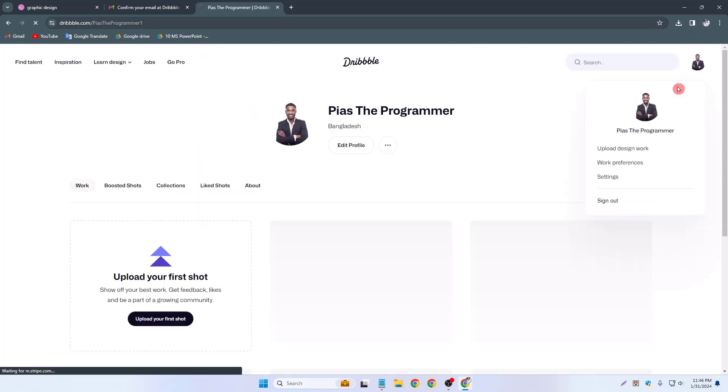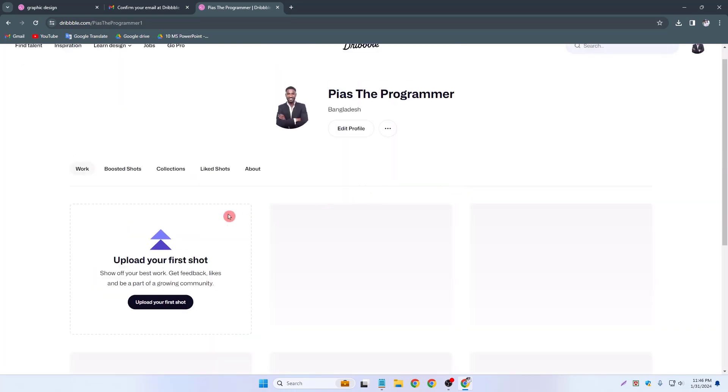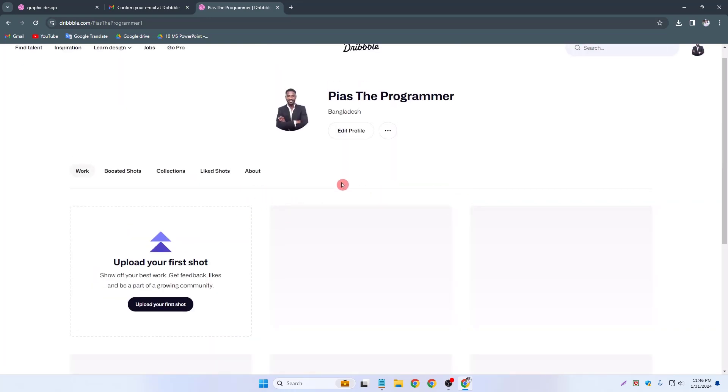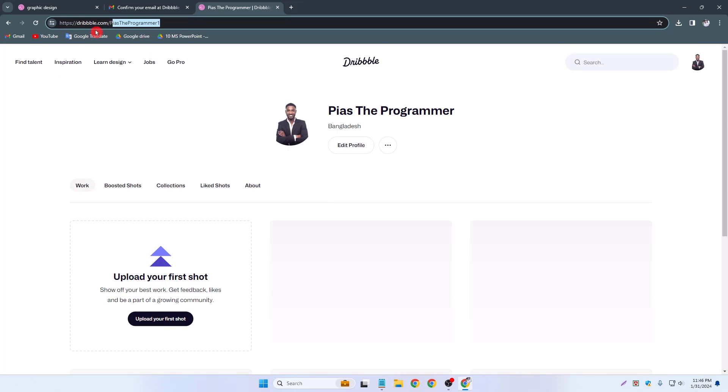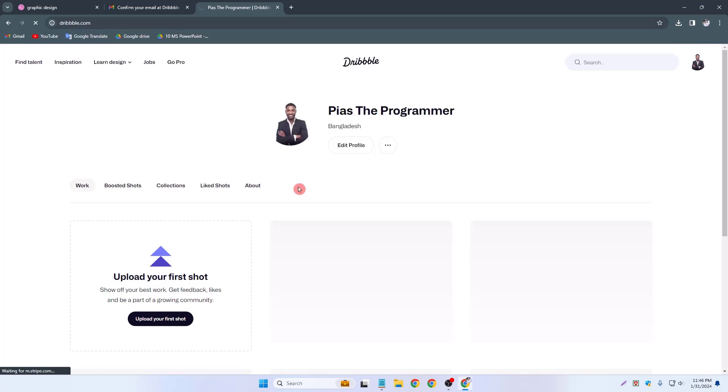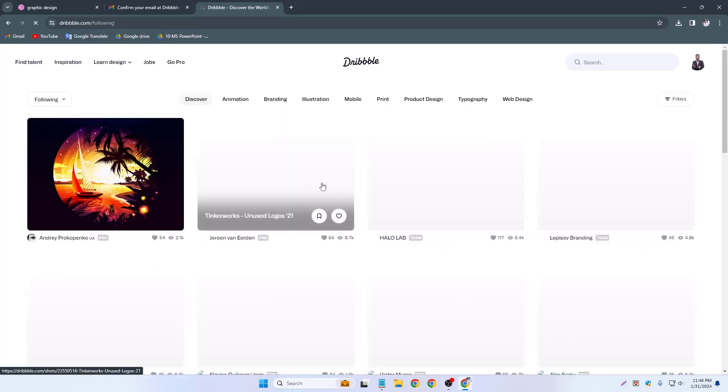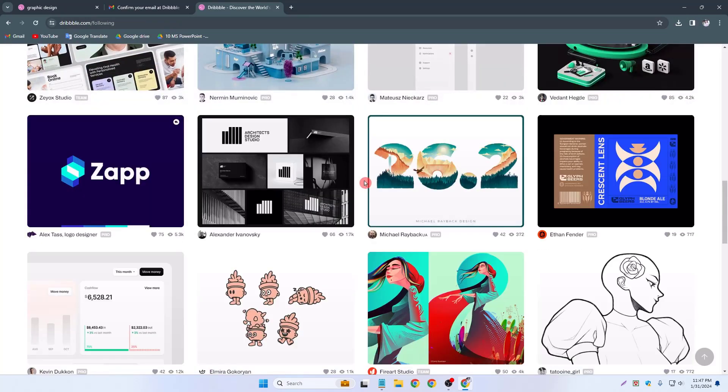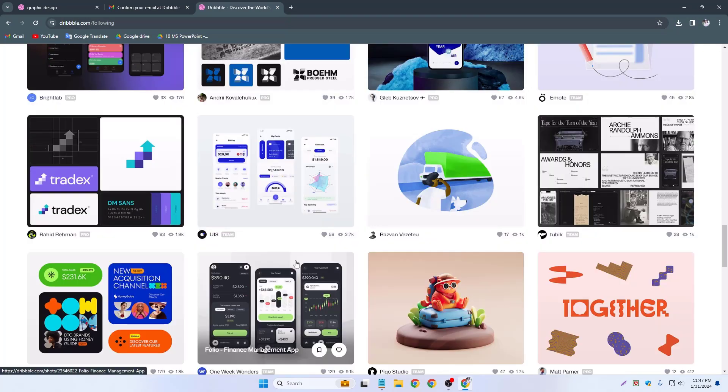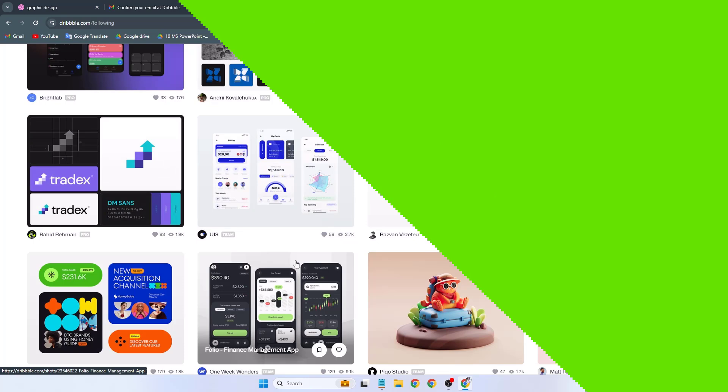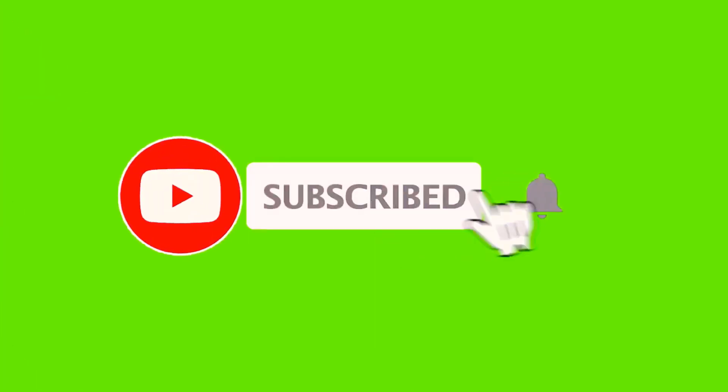Simply click my profile icon. This is our dribble profile. I don't have any project now. Simply visit dribble.com for getting inspirations in design. There are lots of designs here. So that's it for today. Please stay with my channel and subscribe to the channel. Thank you.